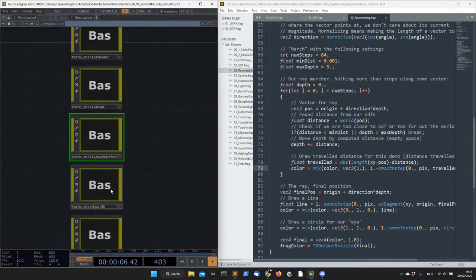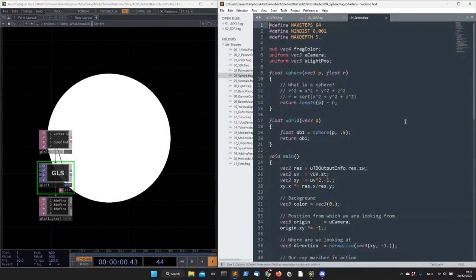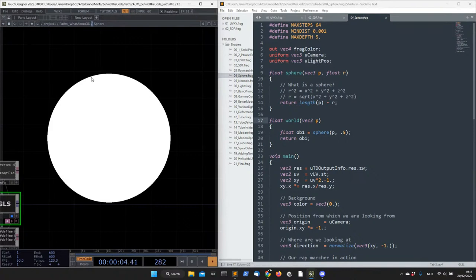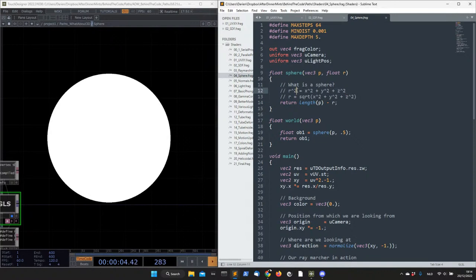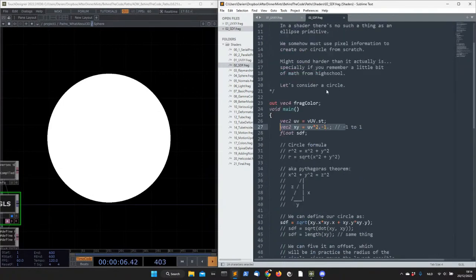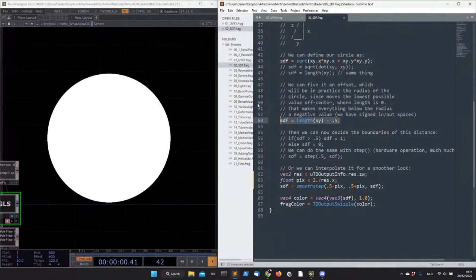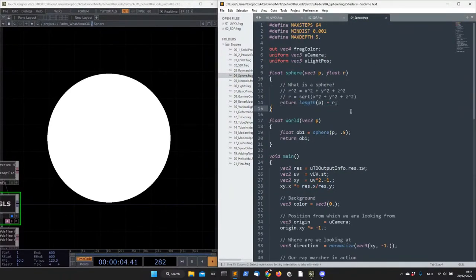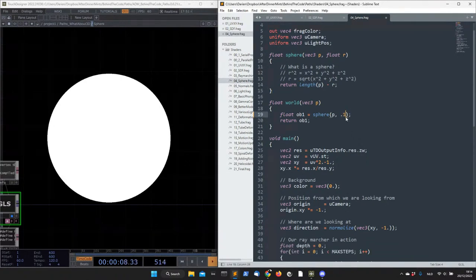Here I'm drawing a sphere — it doesn't look like a sphere, it looks like a circle, but it is a sphere. I just don't have light information yet. A sphere is just a circle with an extra dimension: we add z² to our equation. So the formula is exactly the same as for the circle, with radius = sqrt(x² + y² + z²). If I change the radius it becomes smaller or bigger.